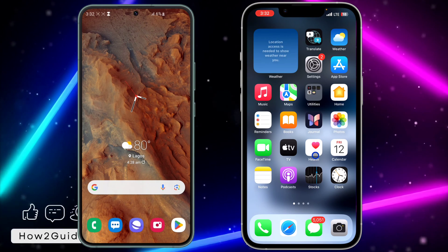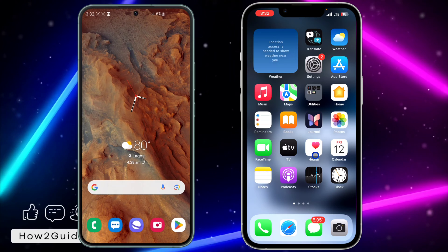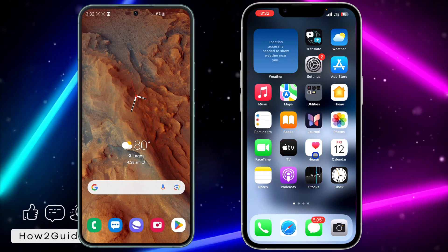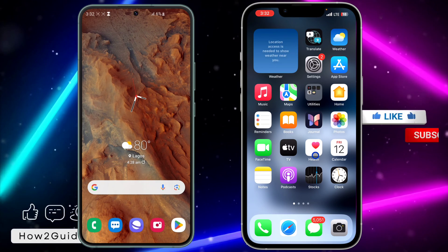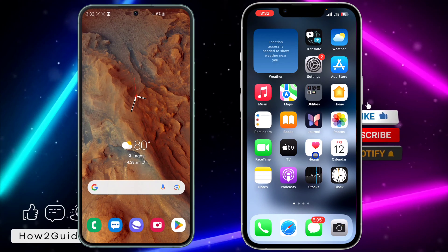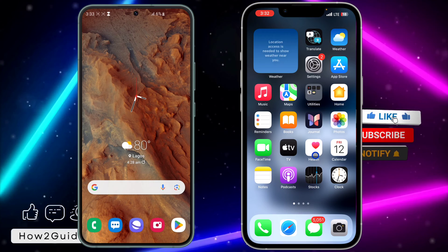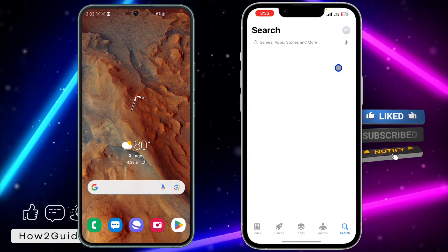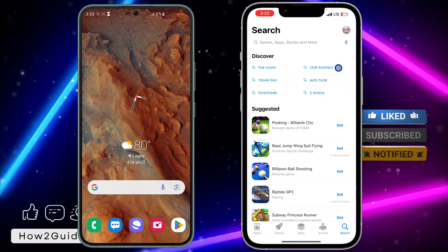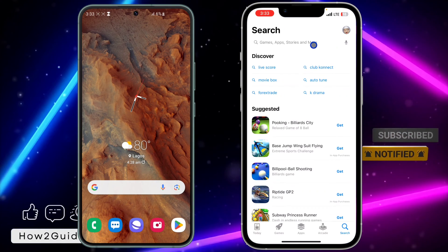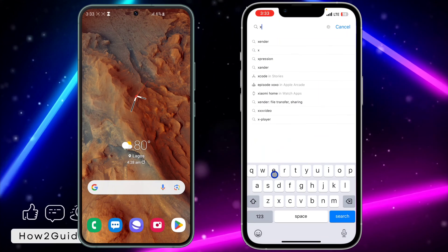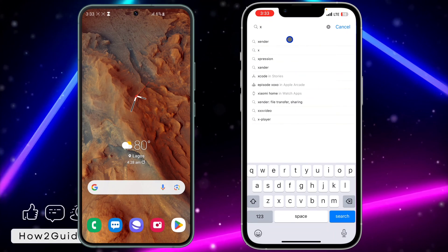Zender is one of the fastest and easiest ways to transfer files from your iPhone to your Android and vice versa. Let's get started. First thing you need to do is head over to your App Store and Play Store and download Zender to both devices.